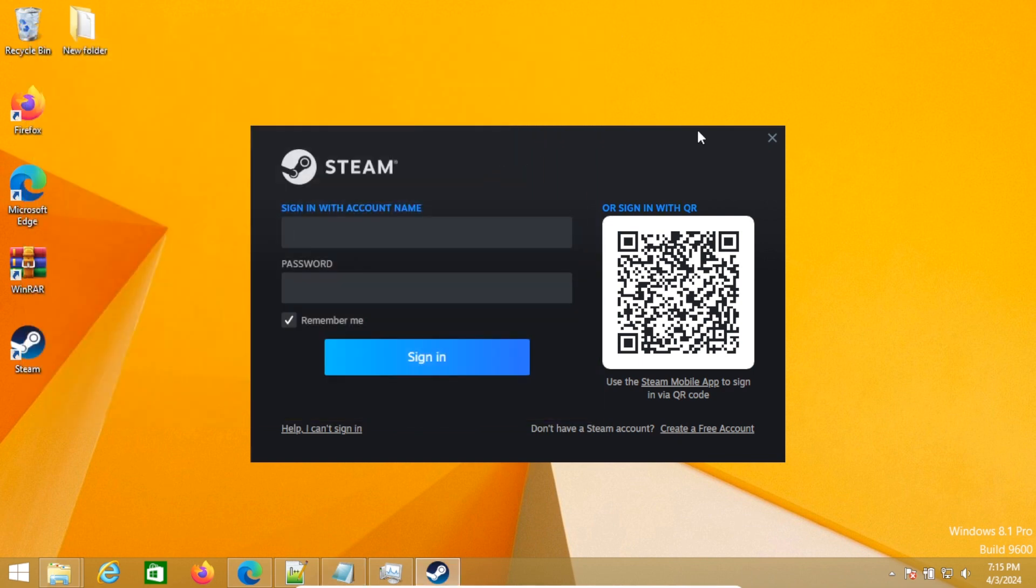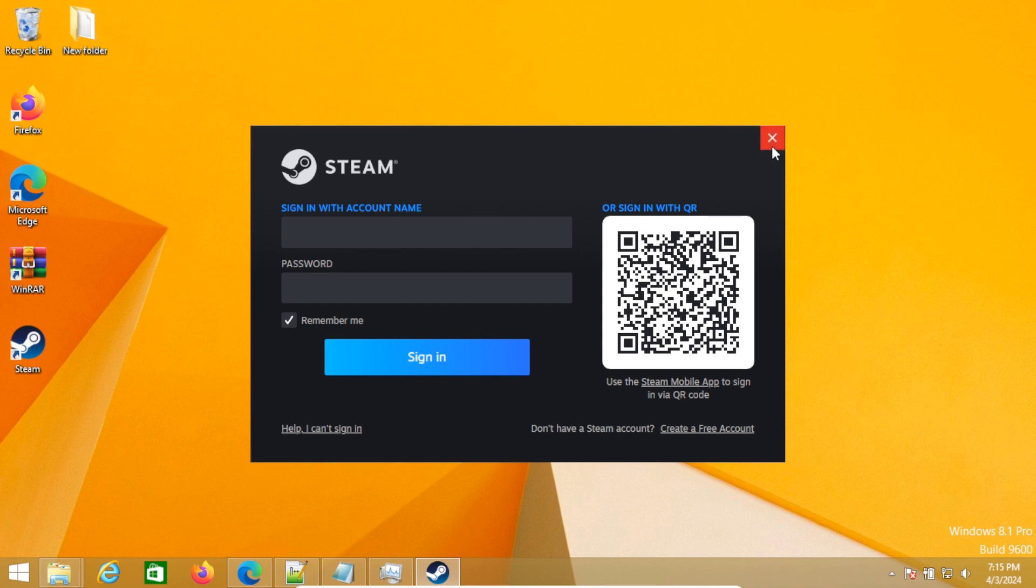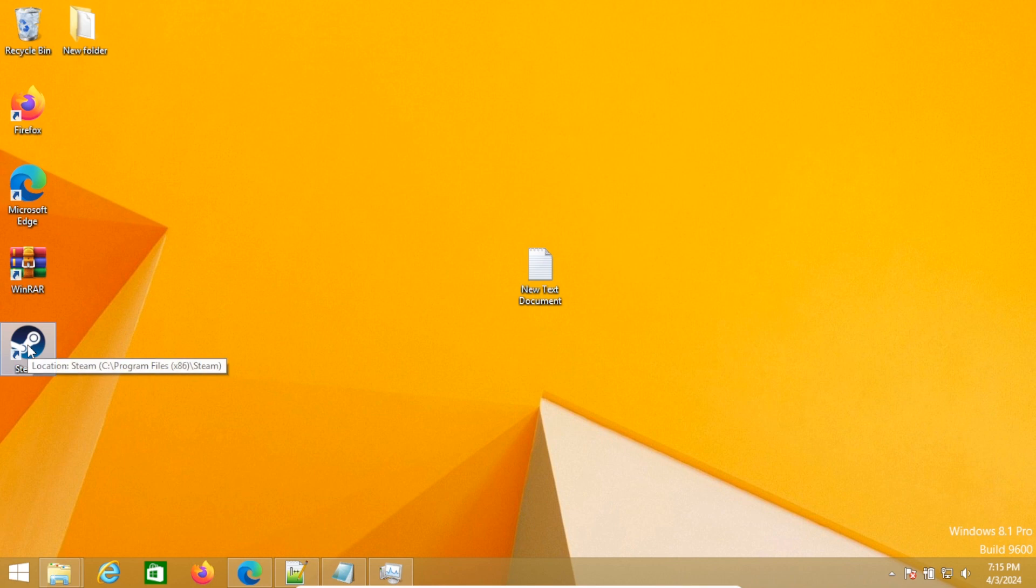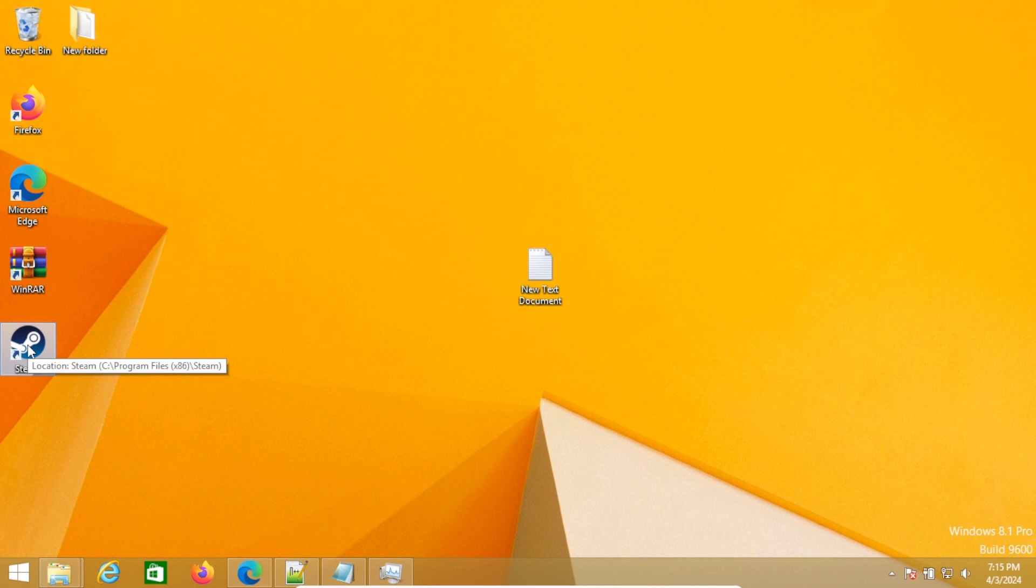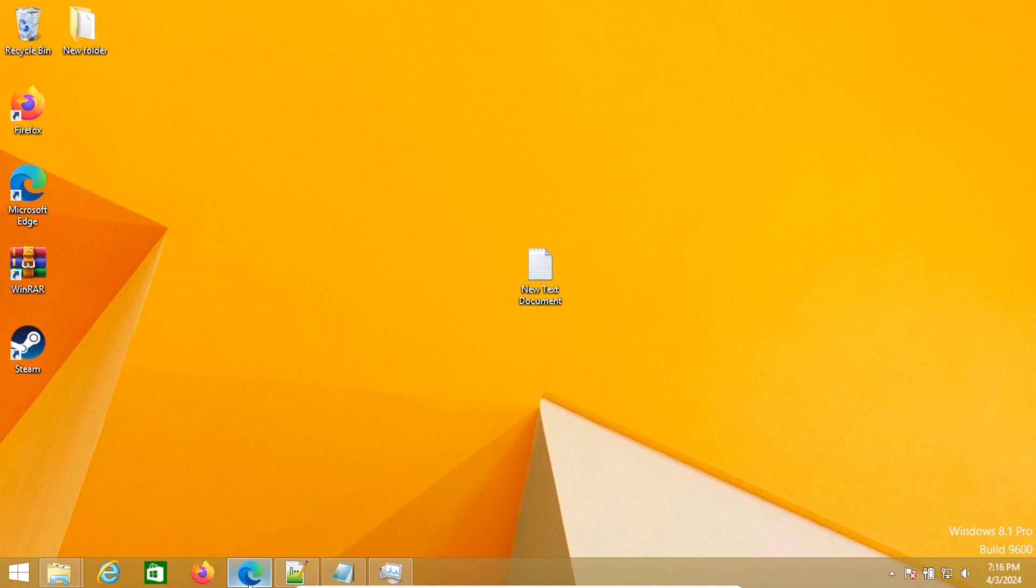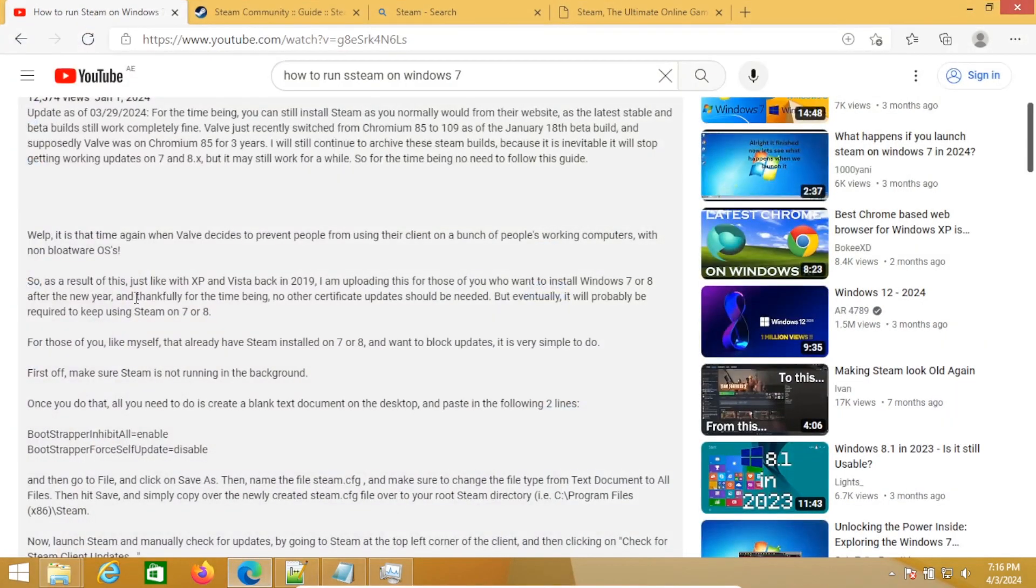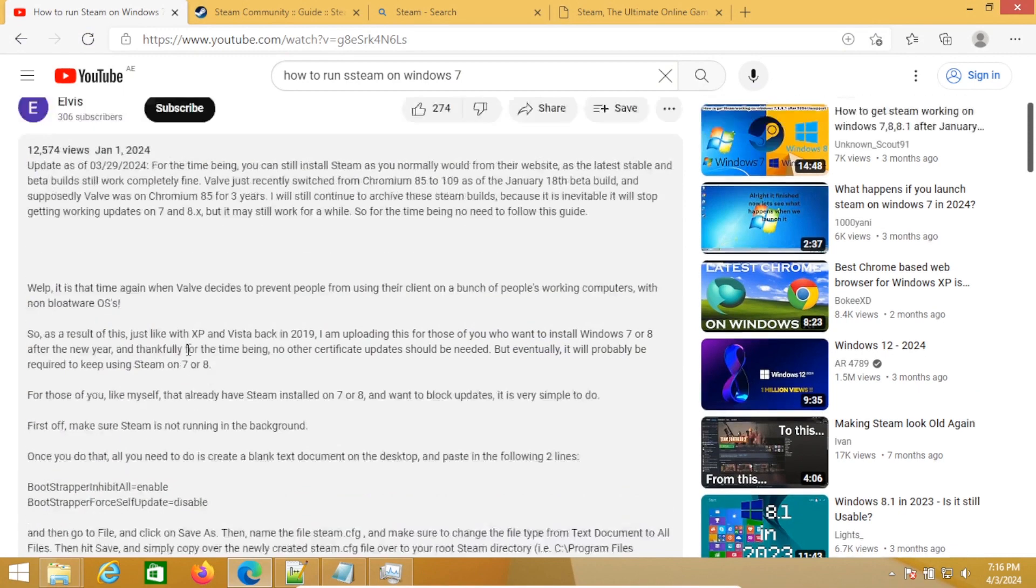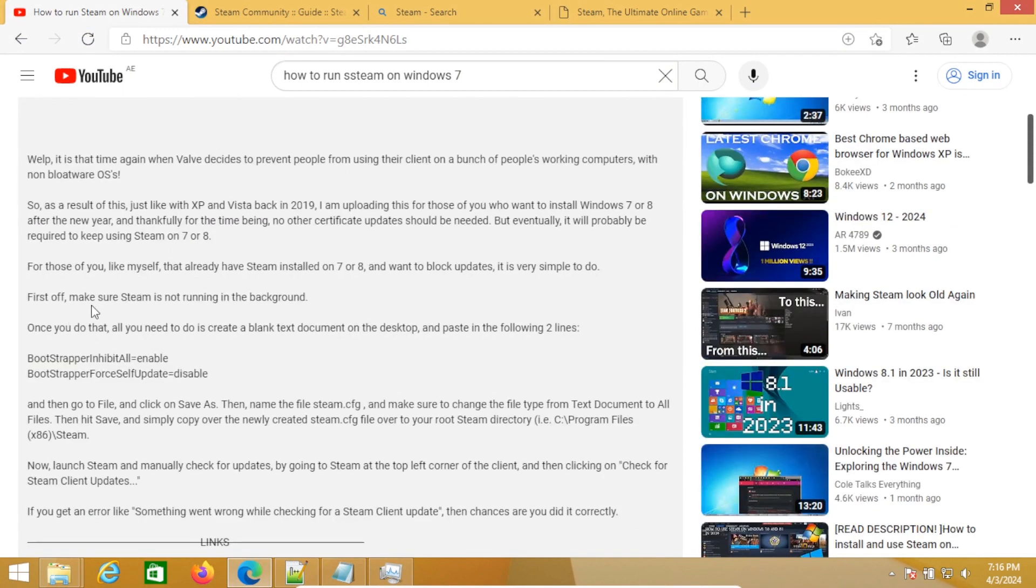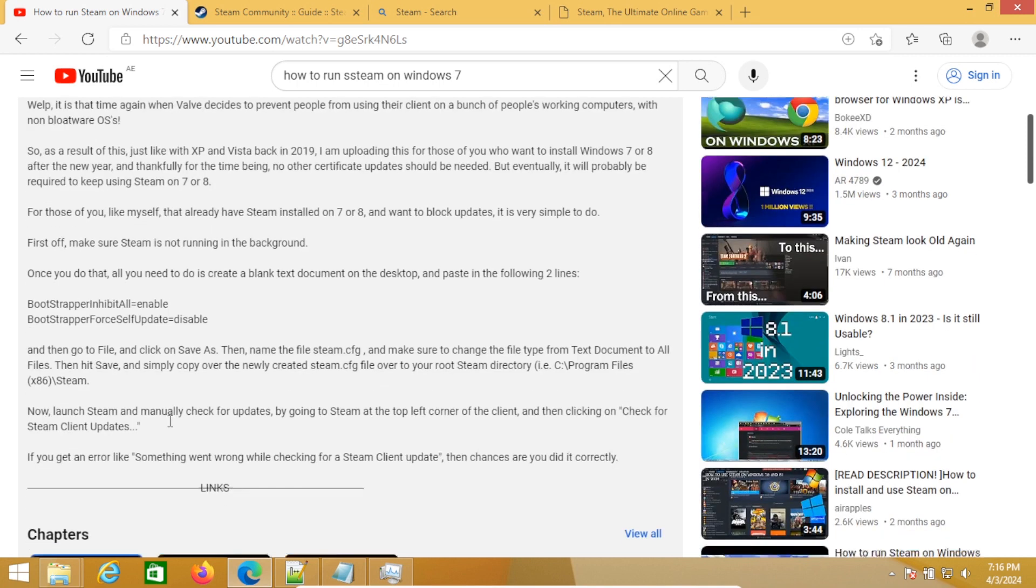Now this will disable updates. Now we just restart Steam. It may have looked like it opened and everything, but however, I'm pretty sure that when an update comes up, Steam will fail to load. So right now what this YouTuber insists is that he's saying, first of, make sure Steam is now running in the background. Once you do that, all you need to do create exactly—go to file, save. Now launch Steam and manually check for update.